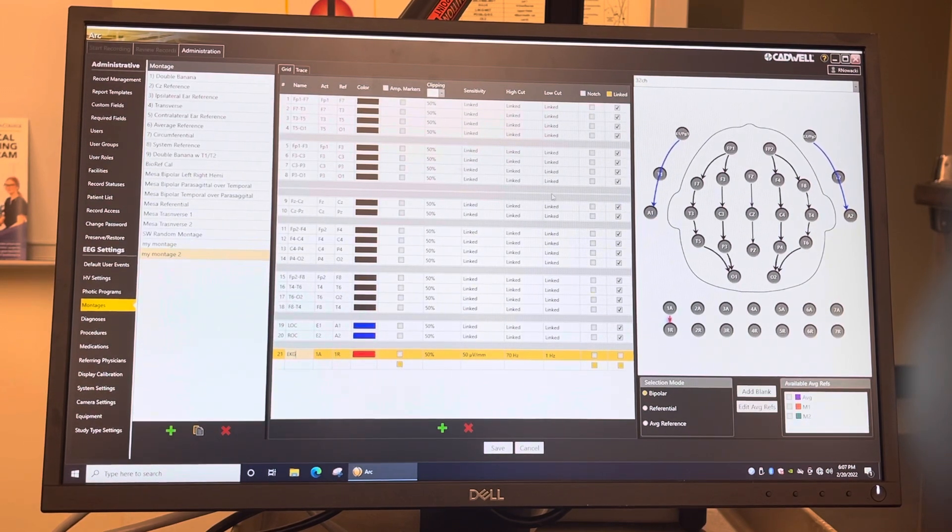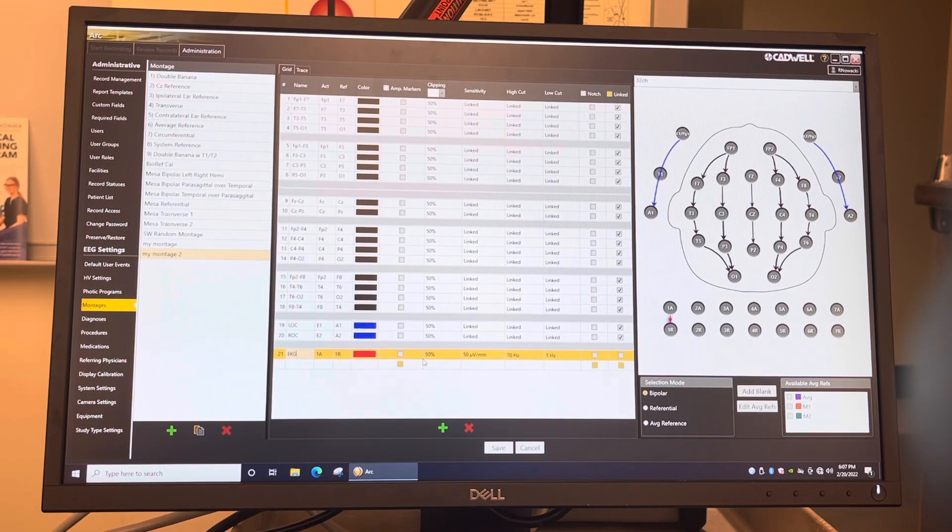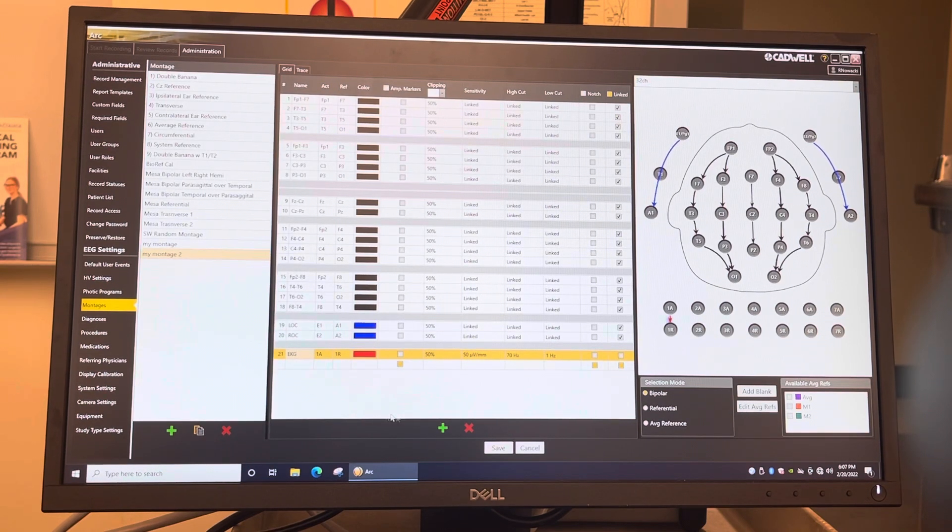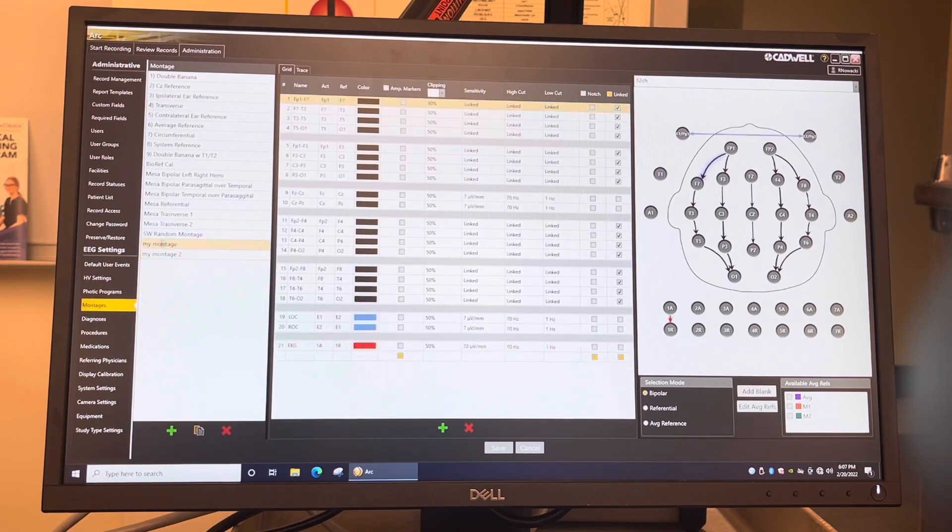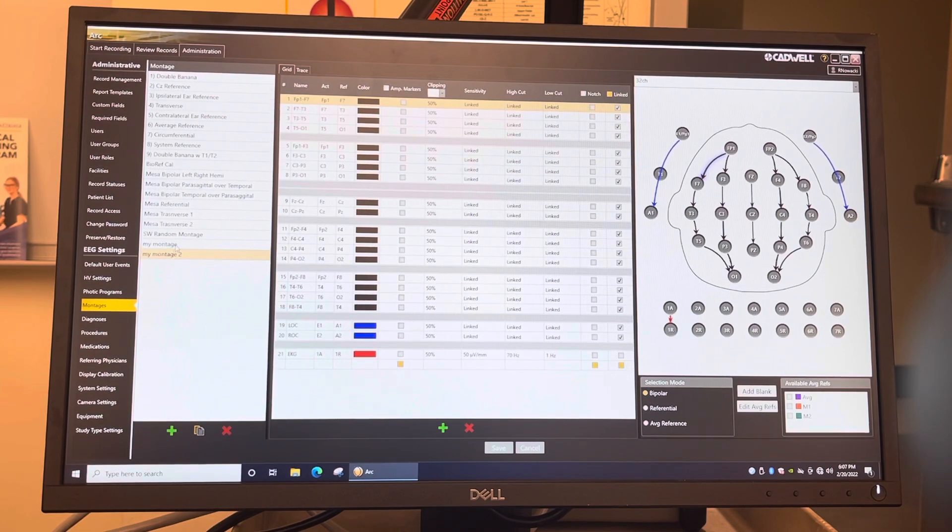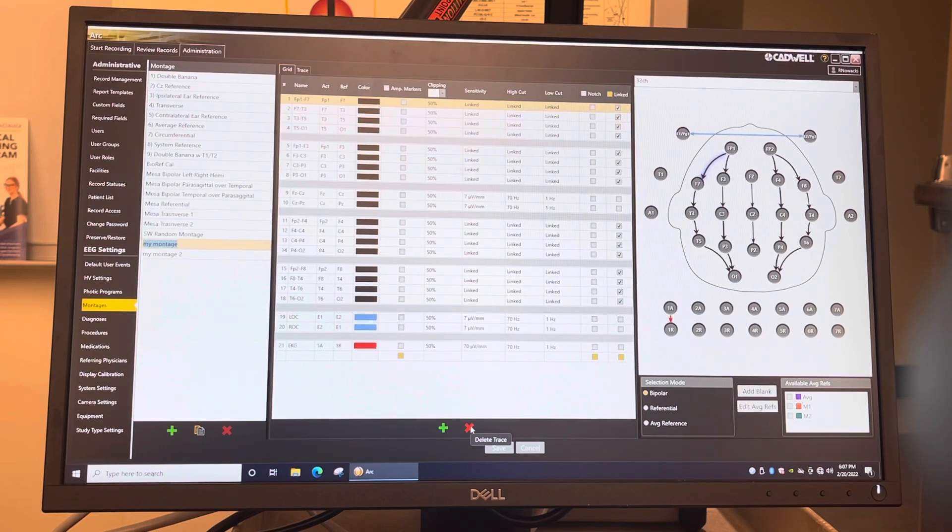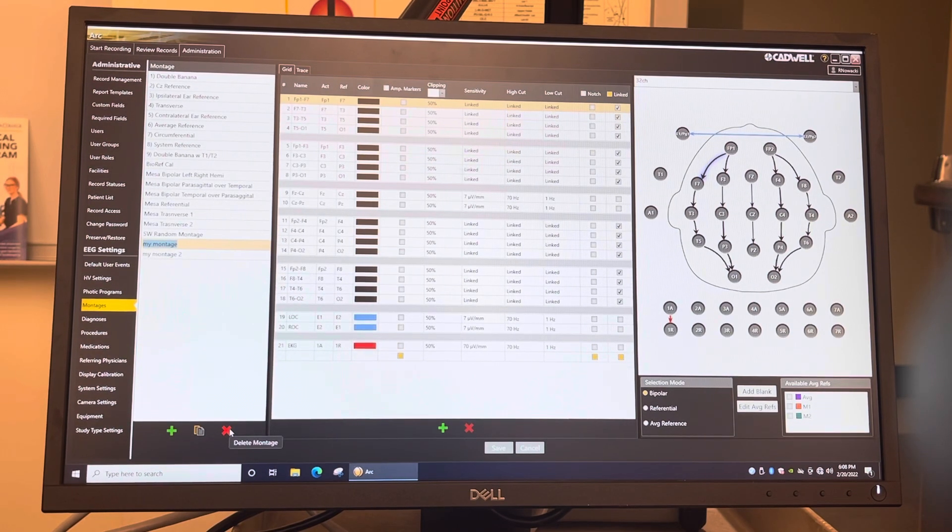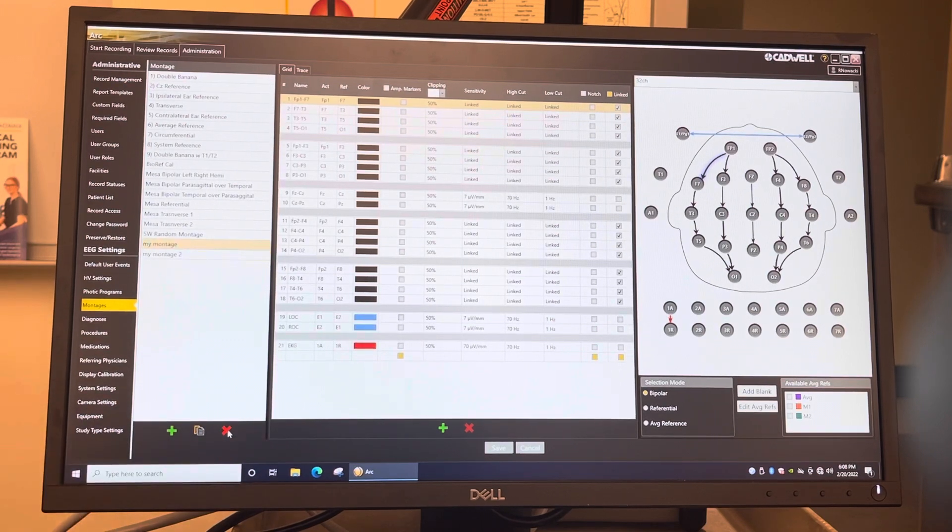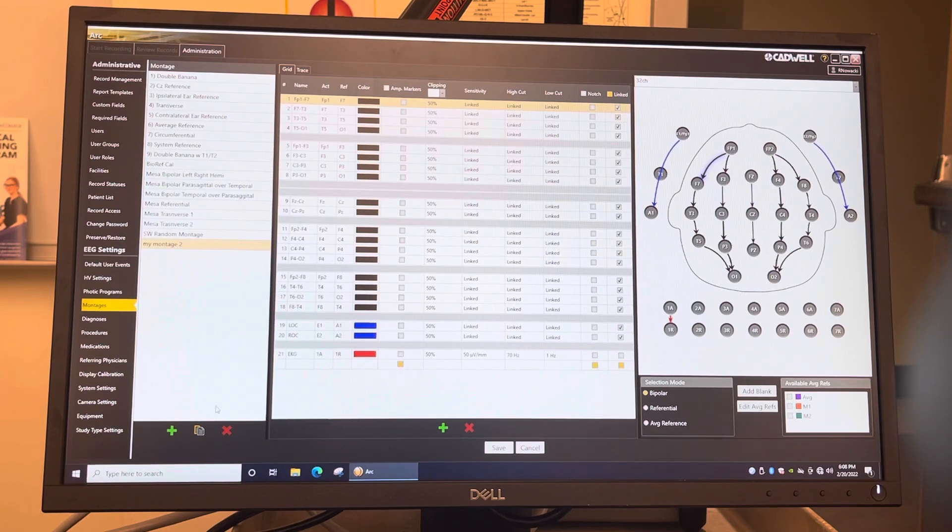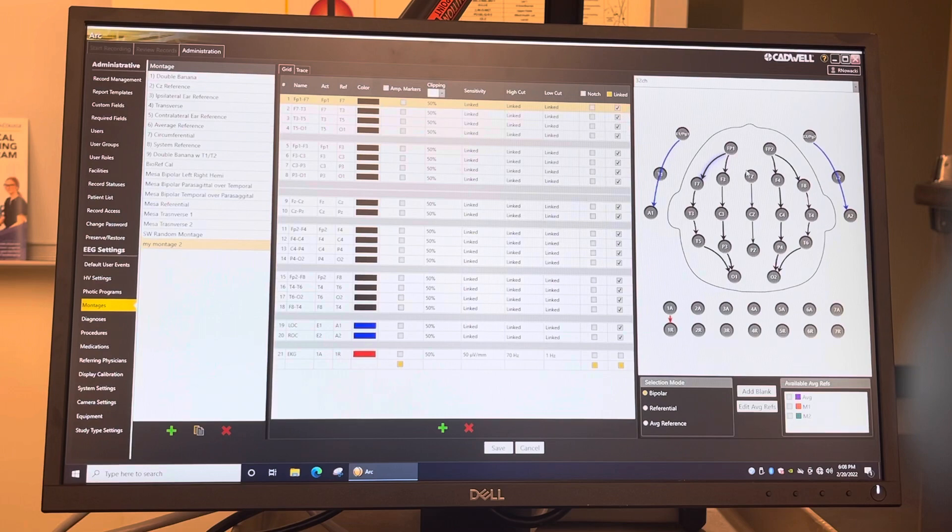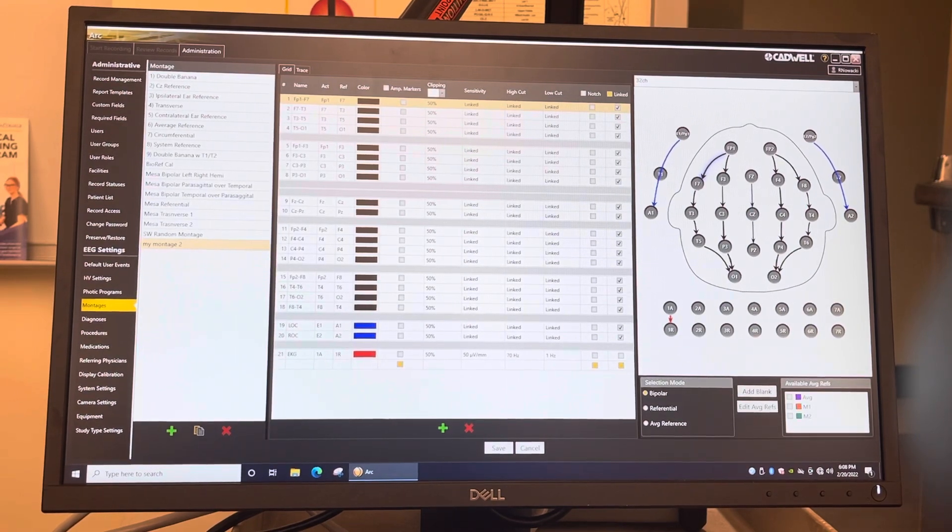And that's really all there is to it. I think Cadwell is really the easiest to program. And then after you're done programming it, you just hit save. And there it is. So there's your montage. To delete your montage, you just click on it and then you hit down here and you click delete montage right here, and it'll go away. And yeah, so there you go. And then, bye bye.